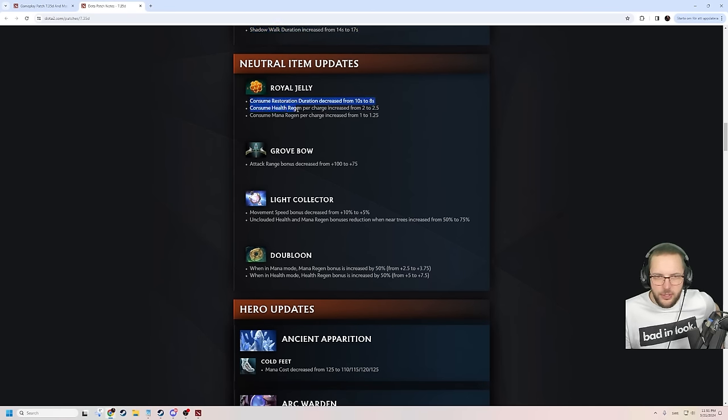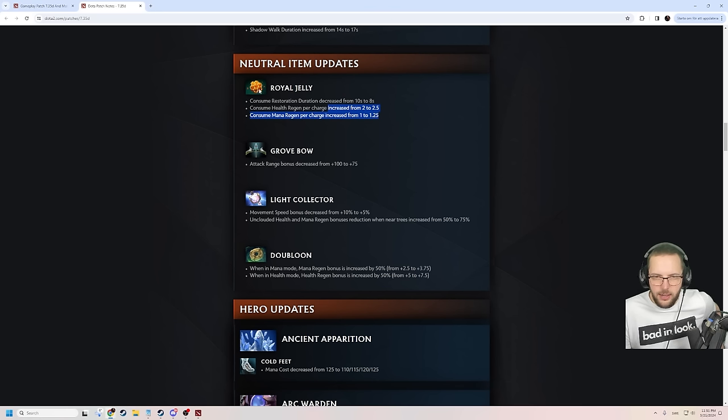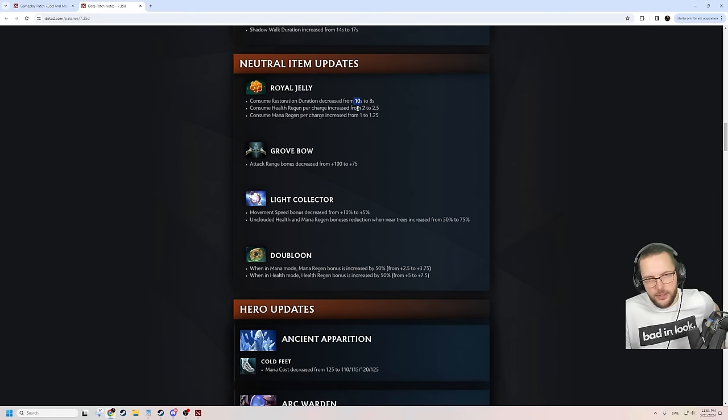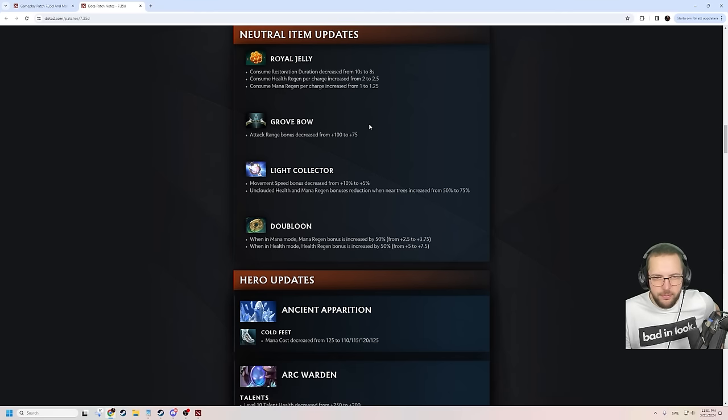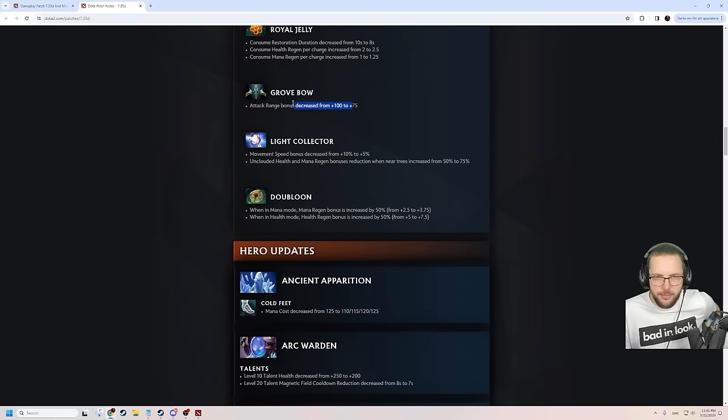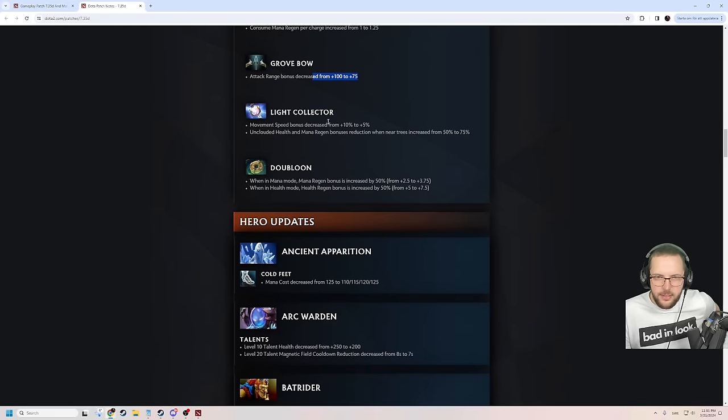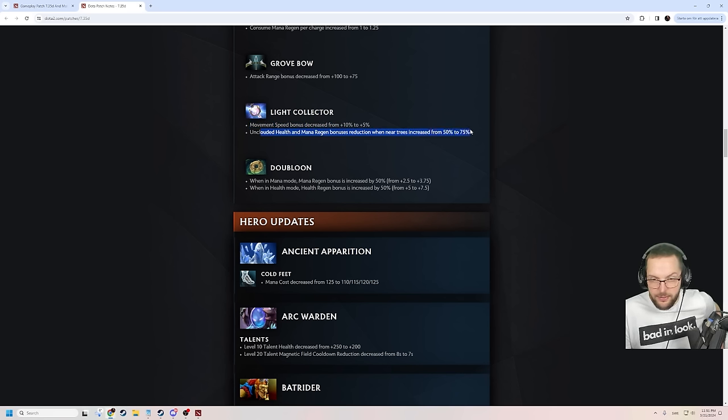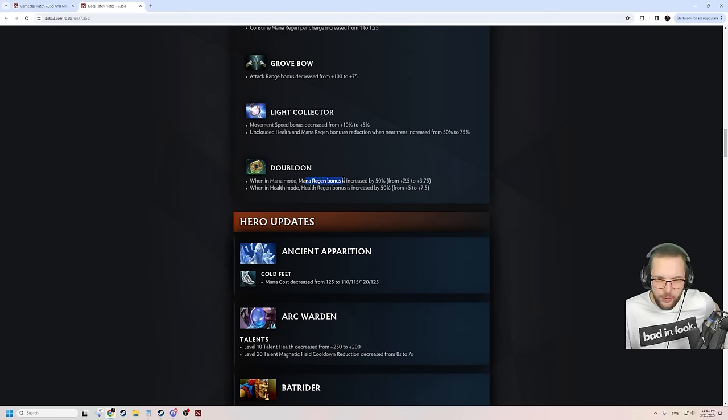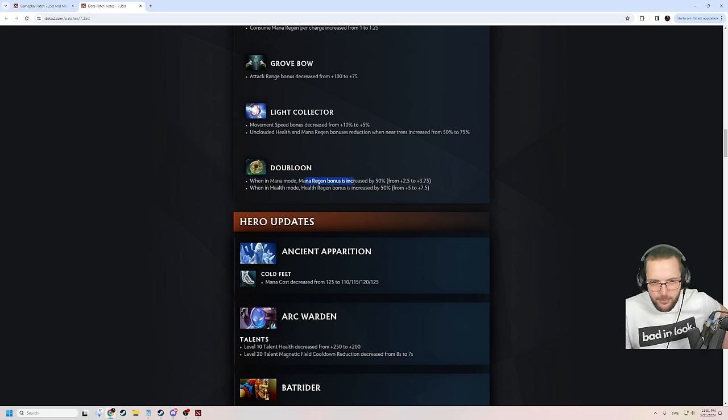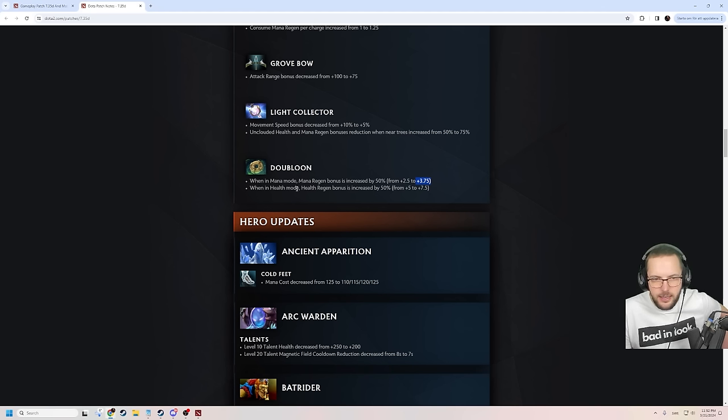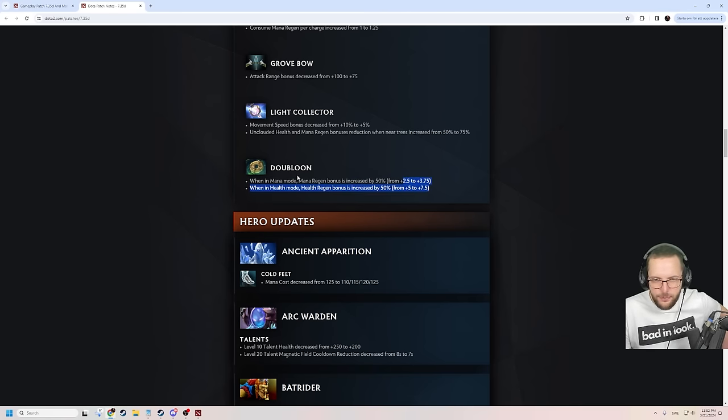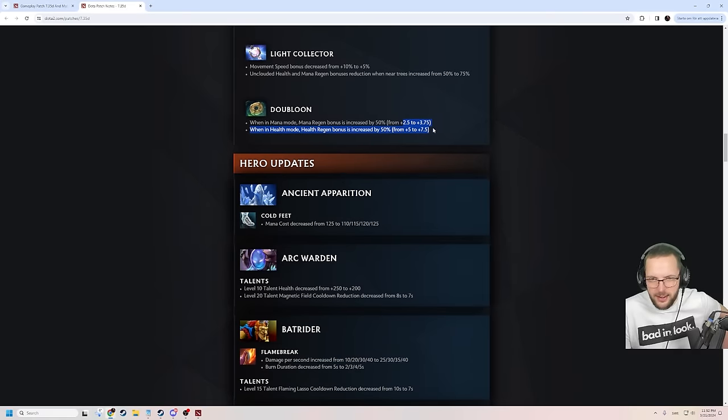Neutral item update. Consume jelly. Duration is down and the restoration is increased. So quicker heal and you get more out of it. You get the same, but in less time. That's a buff. Grobo getting nerfed a bit. Less range. Pretty fair. Grobo is still very, very strong. Movement speed bonuses decreased from 10% to 5%. Unclouded. Health and mana regen bonuses reduction when near trees increased from 50% to 75%. Light Collector was super strong. The balloon. This garbage piece of shit item that nobody buys. When in mana mode, mana regen bonus is increased by 50% from 2.5 to 3.75. And when in health mode, health regen bonus is increased from 5 to 7.5. It's a bit of regen increase, but I still feel like the effect it does is too shit. Still bad. Because whip does both of these things. And whip is just better. Good on Dusa. How is it good on Dusa? She has no HP pool to convert. It gives a lot of mana regen, at least. They improved it by 50%. It's still shit, I think.